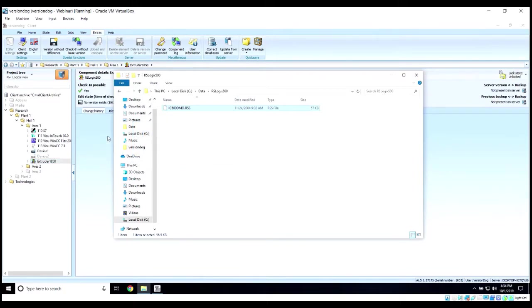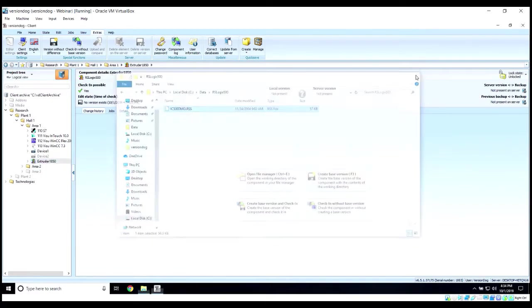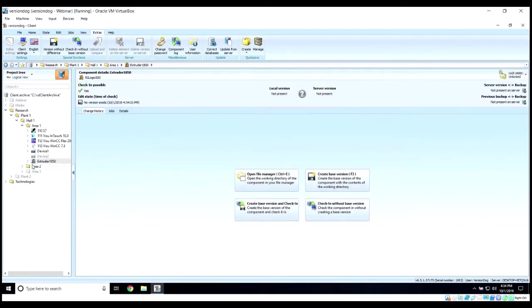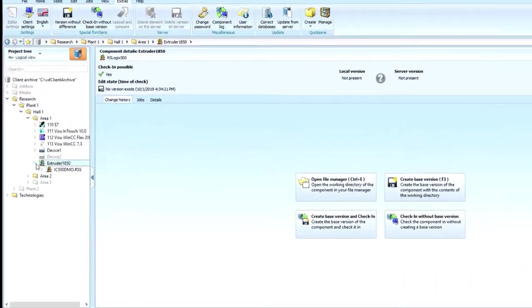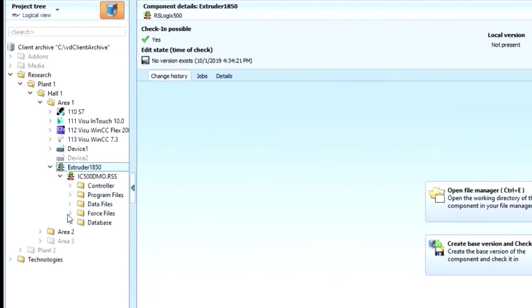Now we're not creating a link to this file. We're actually taking that project and placing it into the VersionDog system. You can now see that inside this component sits our project.